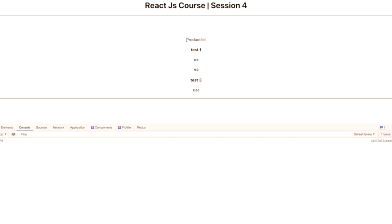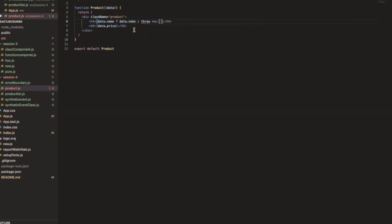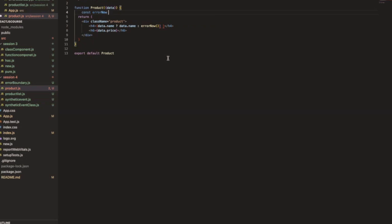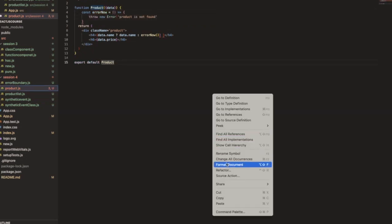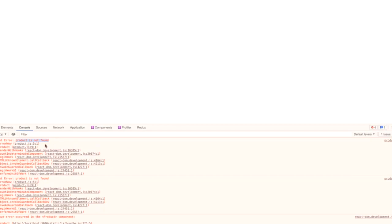Going back to the browser, you can see the product list is showing the first and third product information, but the second product is not showing — this is a big problem. For safety, if the name is there we print it; else we `throw new Error('Product is not found')`. Saving it, you can see the error 'product is not found' exactly as thrown.